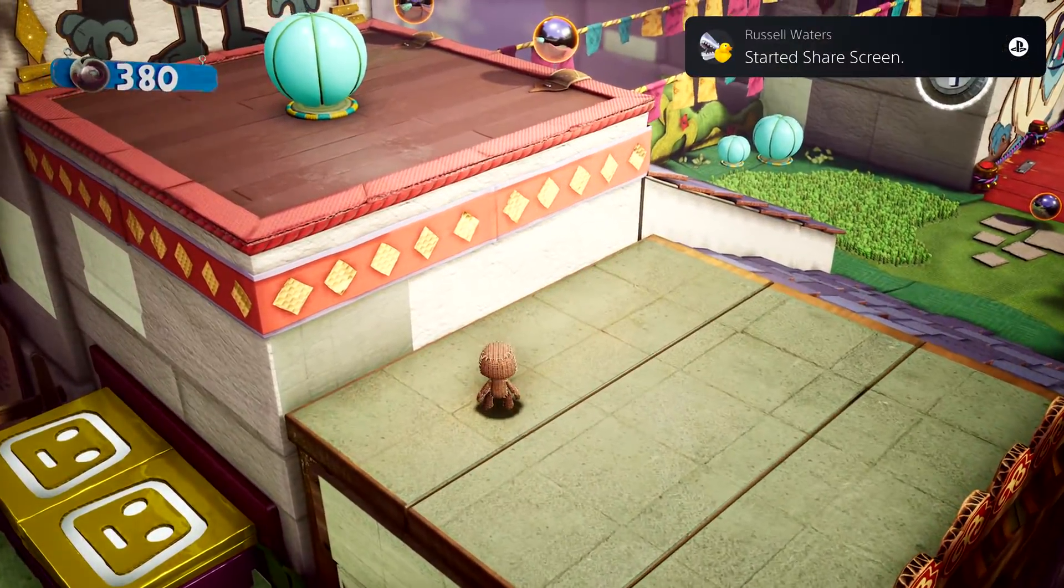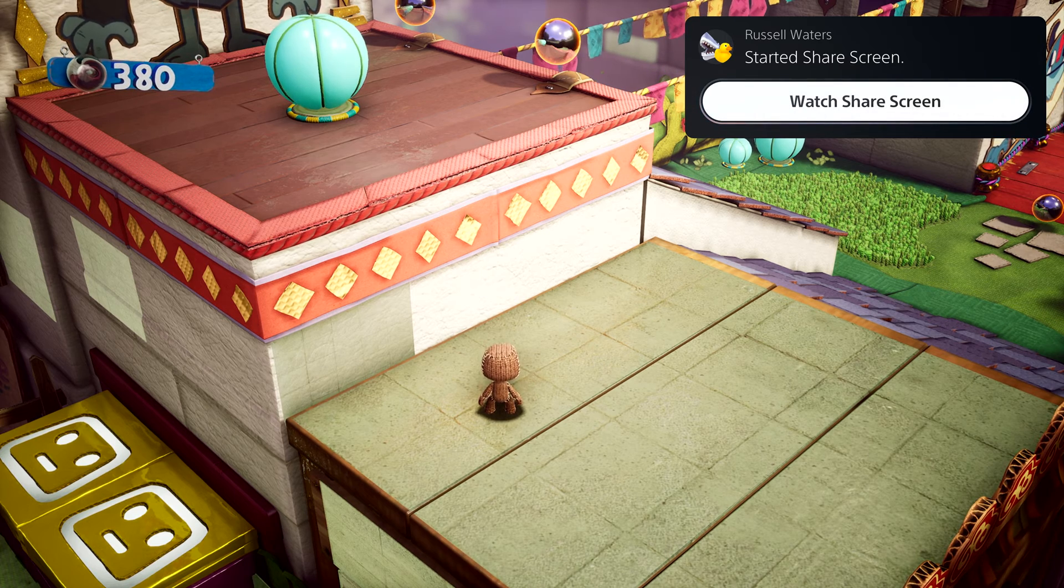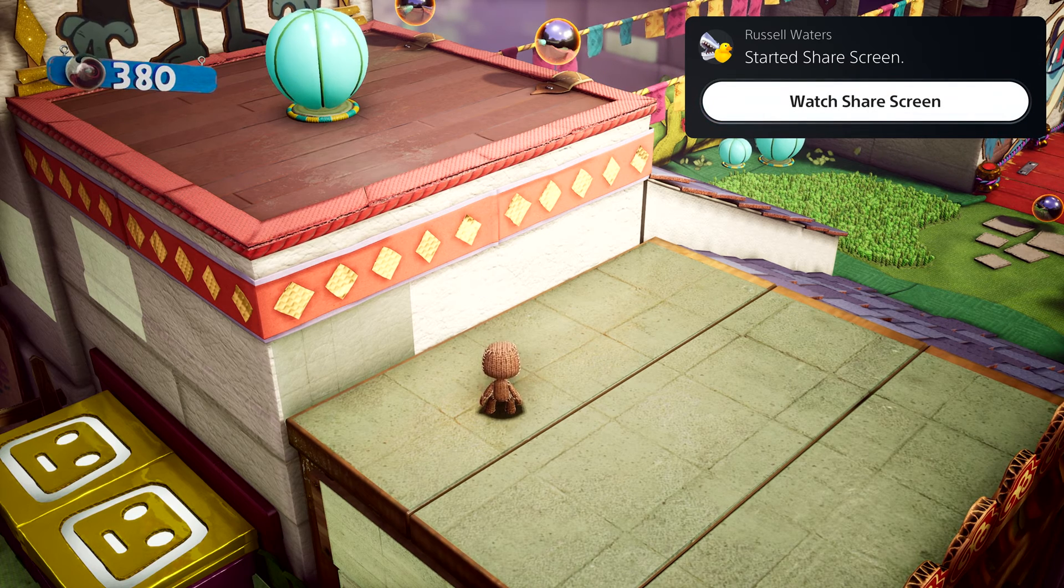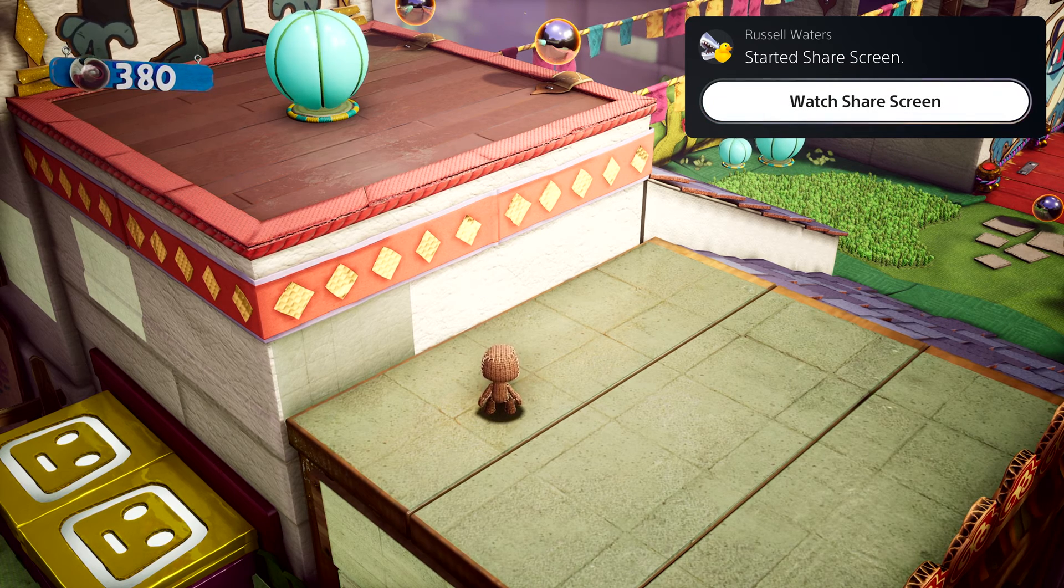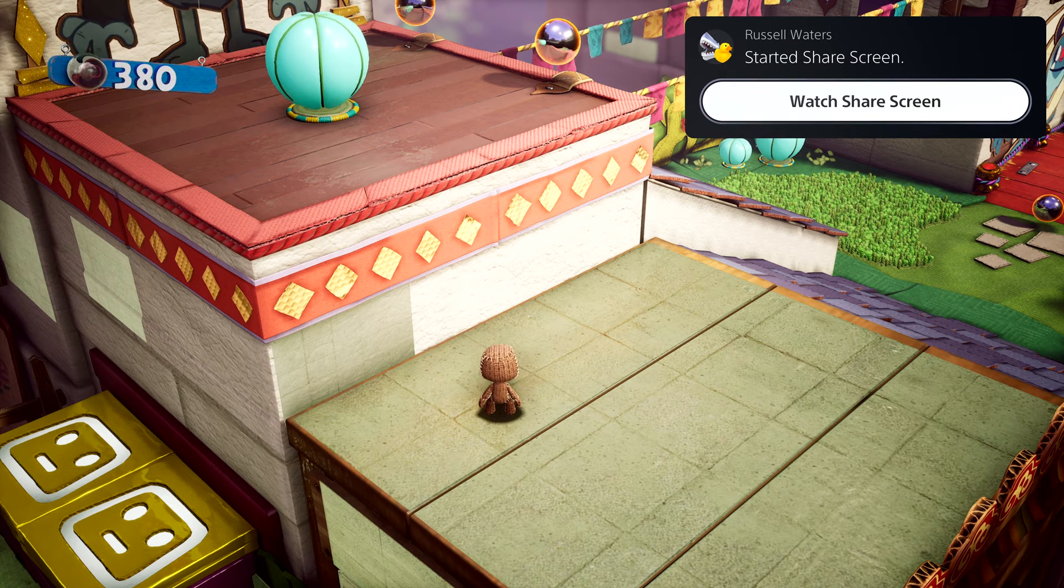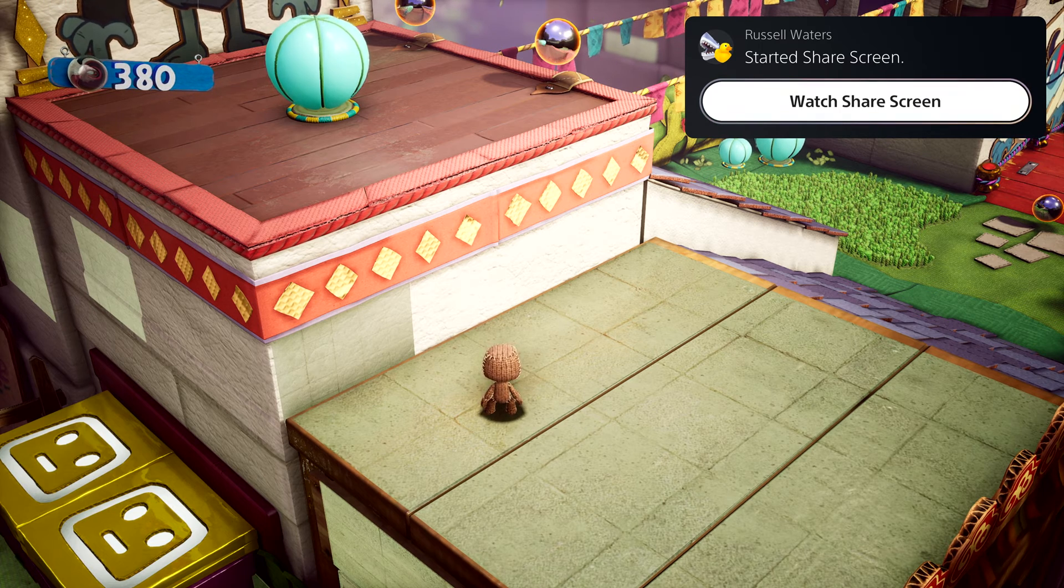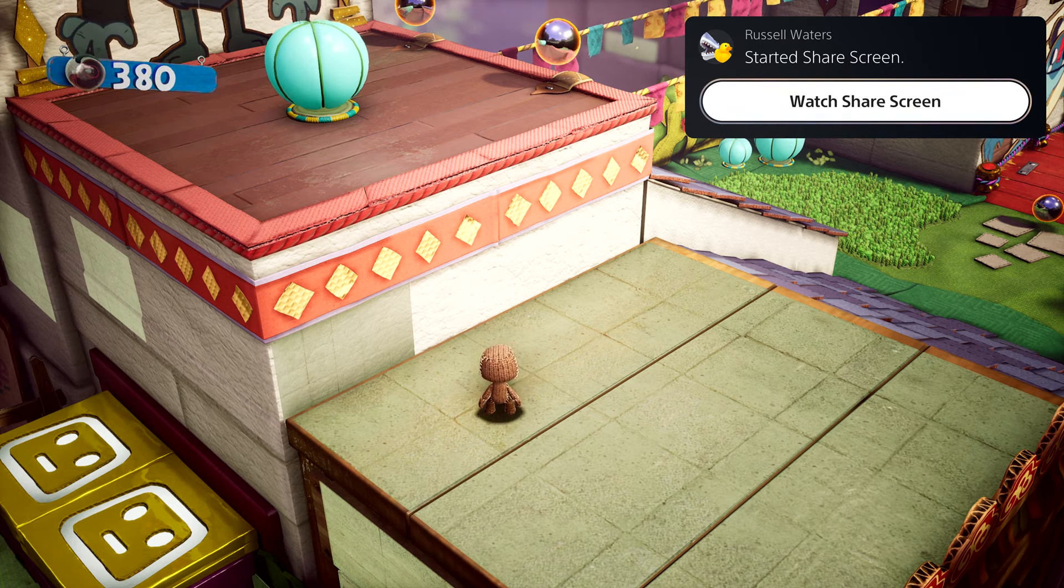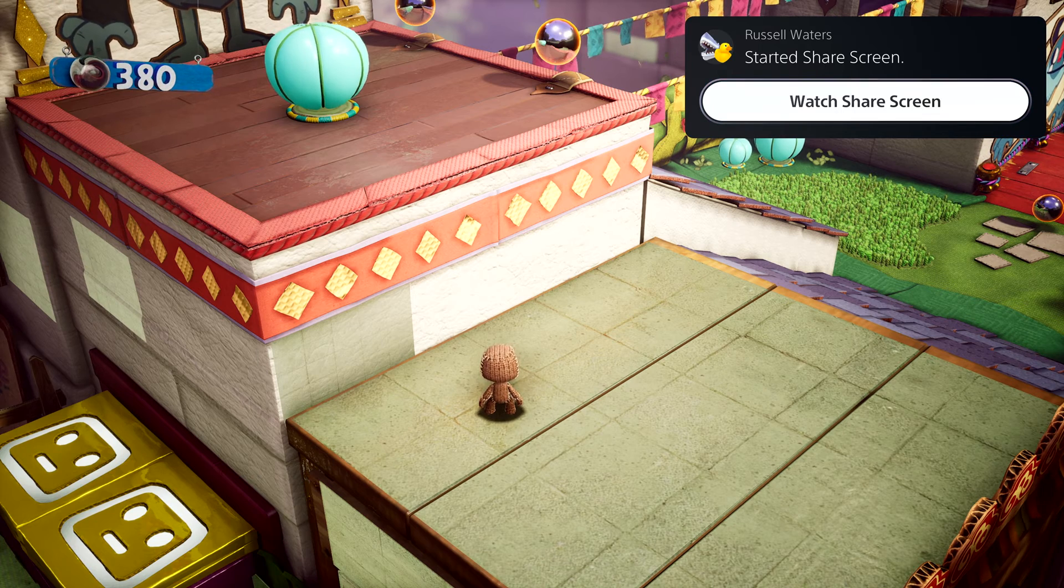Parties take on an expanded role with PS5, and they now provide persistent spaces to connect with groups that you play with. Here, I have a couple of friends chatting away in the party. One of them has started sharing their screen with the group.